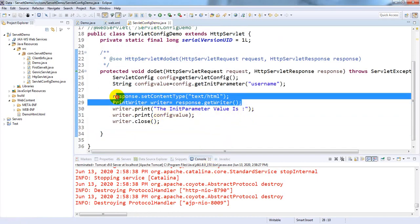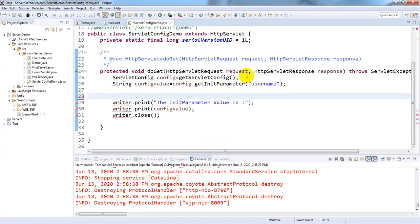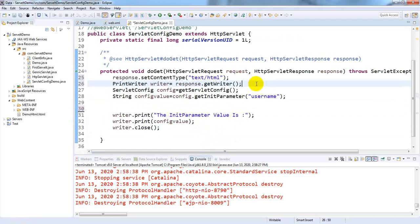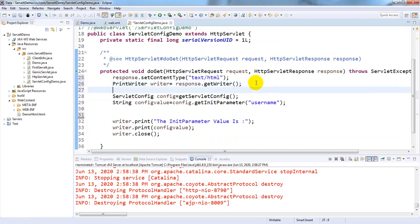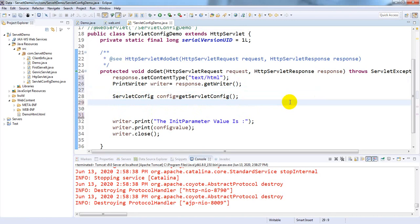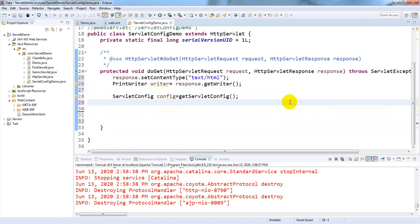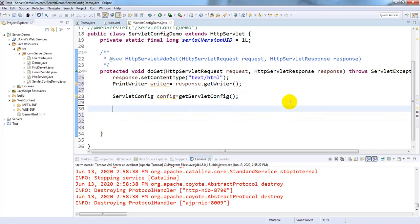Now I am changing the servlet code. First set the content type to text/html, import PrintWriter, and create an object for servlet config. Then remove the previous single-value line. We want to use the method getInitParameterNames(), which returns an Enumeration object.